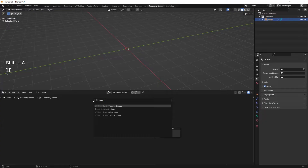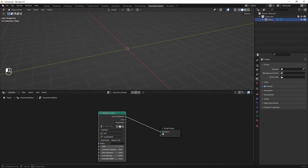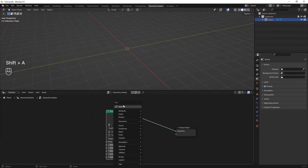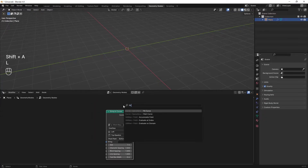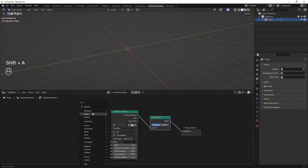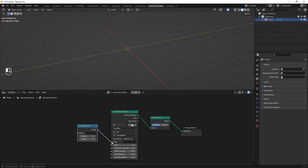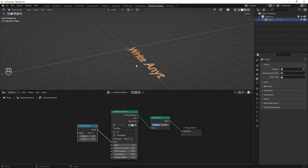Add a string to curves node and connect it to the group output. Then add a fill curve node and put it right here. After that, search for a slice string node and connect it to the string input of the main node. As you can see, now if I write something in this box it appears in the 3D viewport as well.